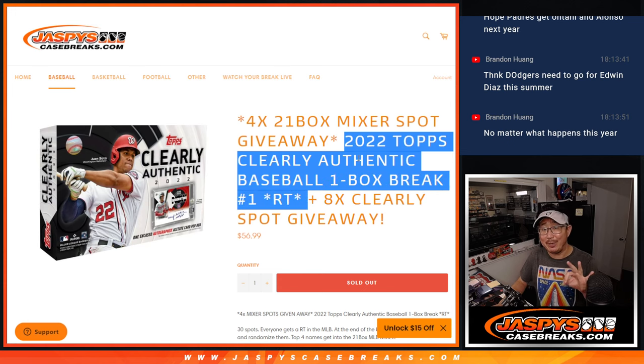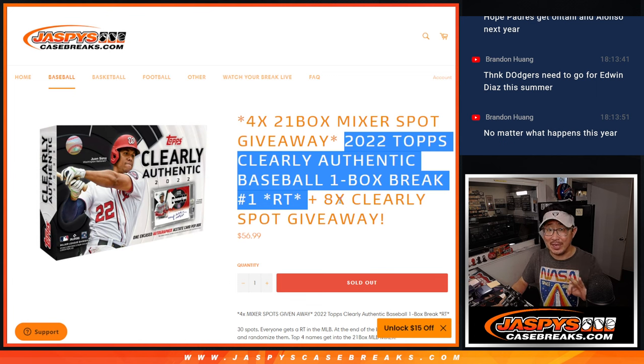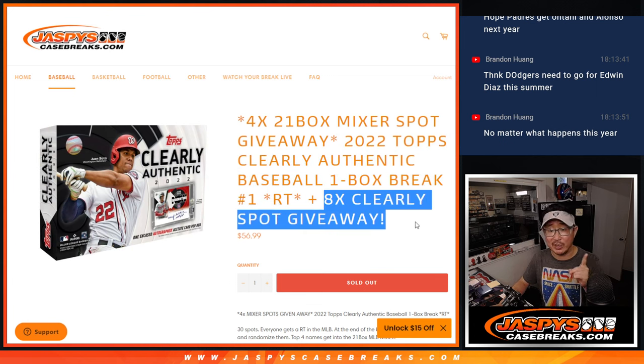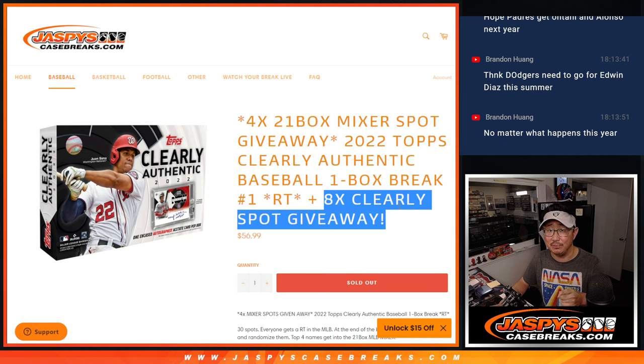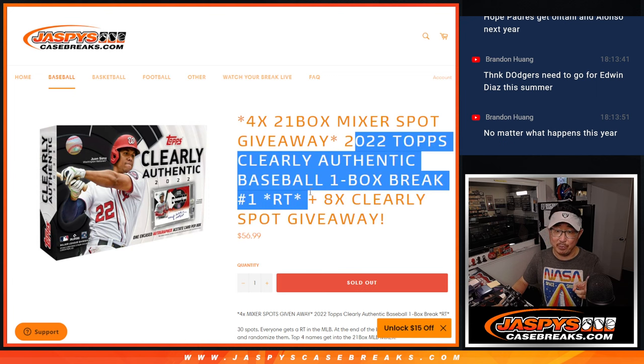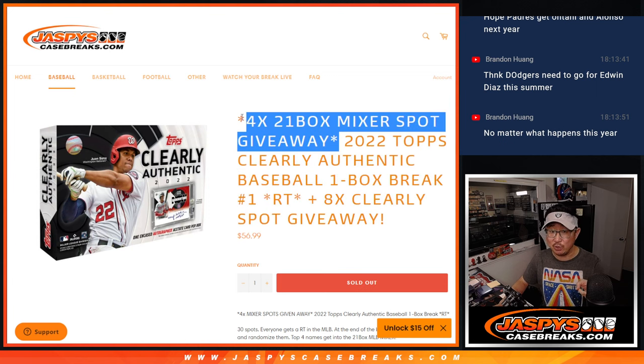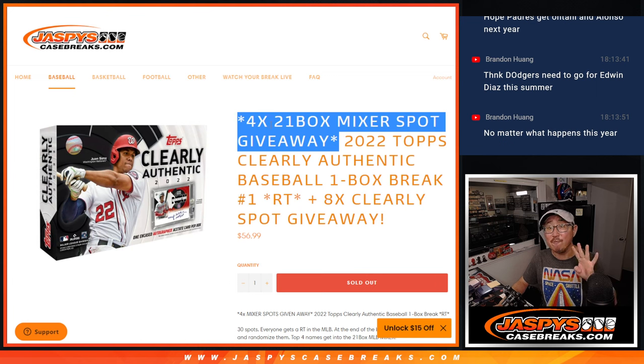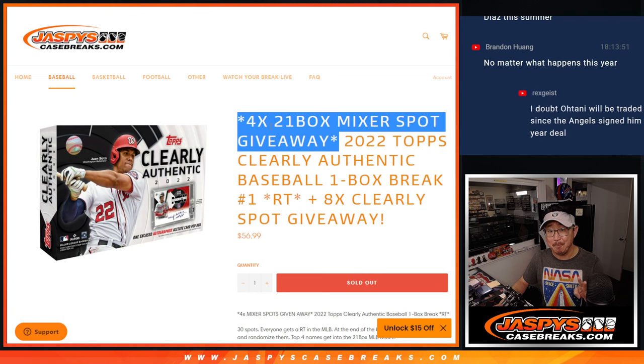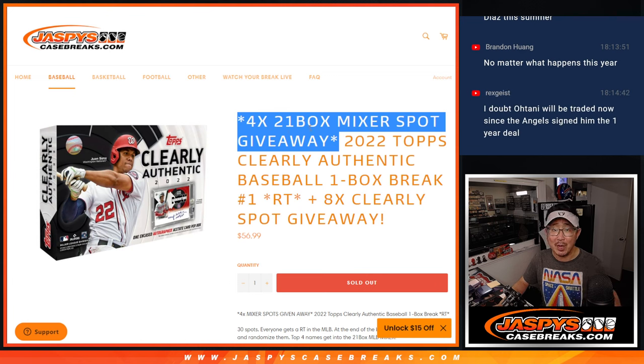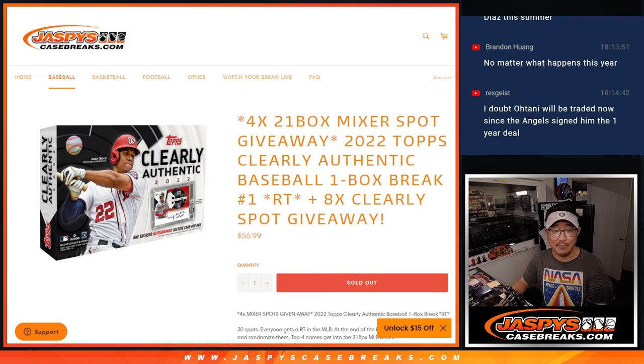Now, a few things happening here. First of all, there's three different dice rolls that's going to happen here. First dice roll, we're going to give away extra clearly spots. Second dice roll, we're going to do the break itself. Third and final dice roll, giving away four spots in that 21 box postseason baseball mixer. So a lot of fun stuff here.